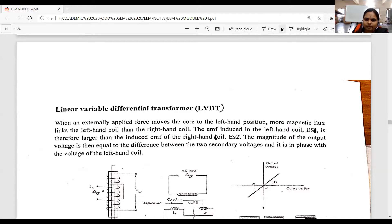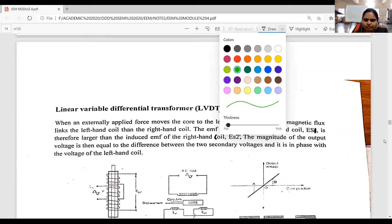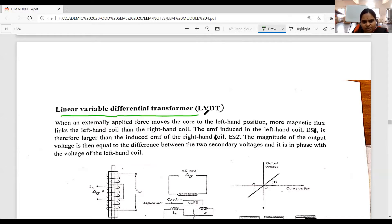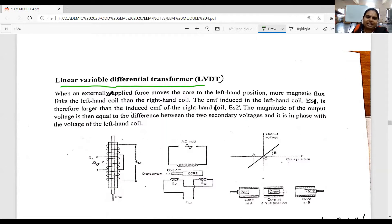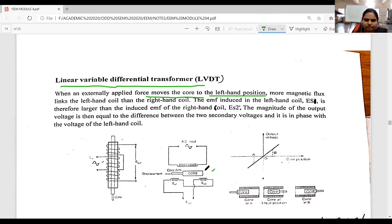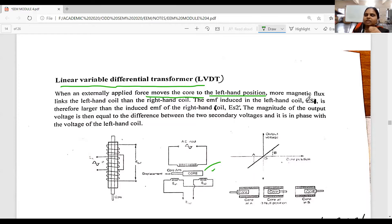This is the LVDT - Linear Variable Differential Transformer. When an externally applied force moves the core to the left hand position, observe here: the core is connected such that more magnetic flux links in the left hand coil. When the core is in the left hand position, the magnetic flux induced at the left side will be more than at the right side.